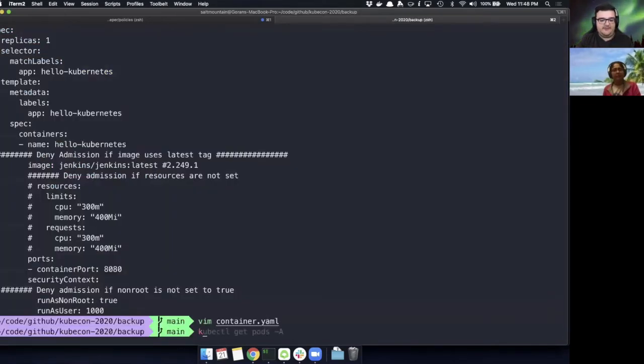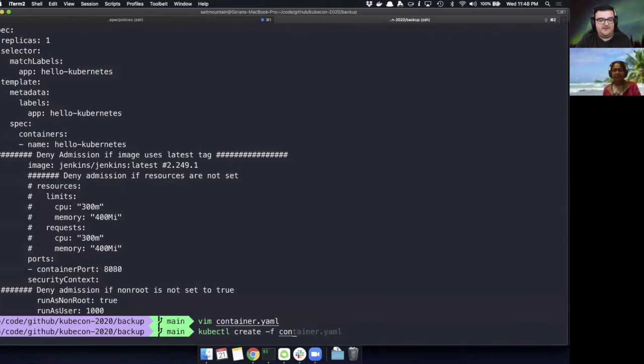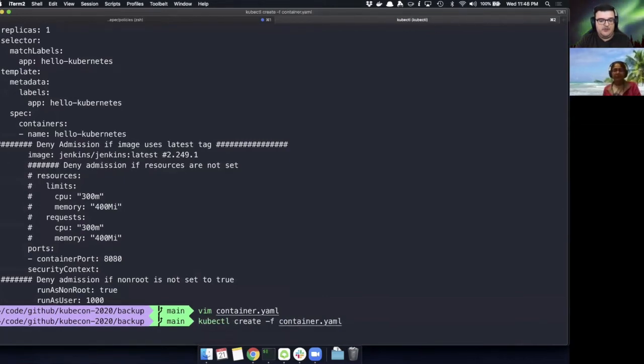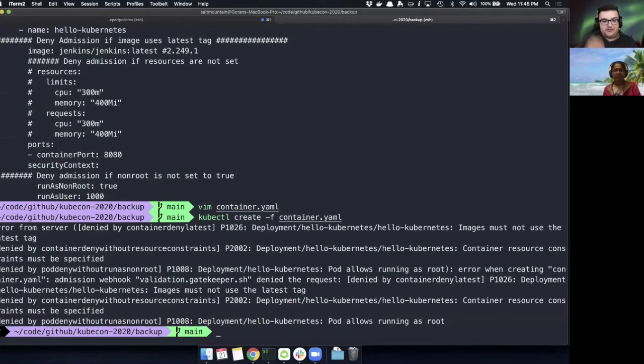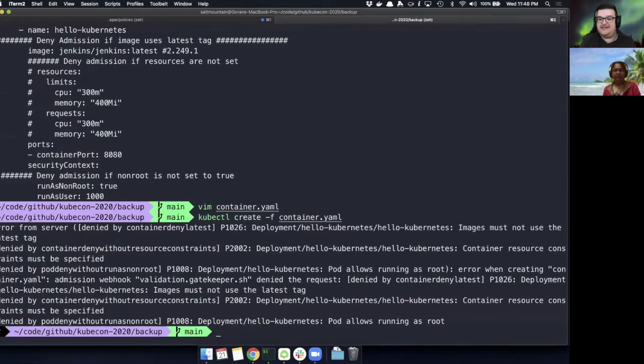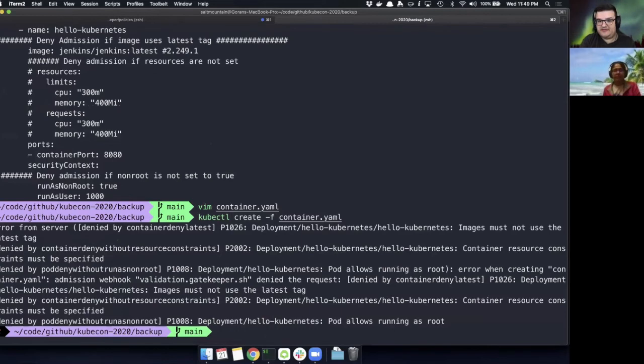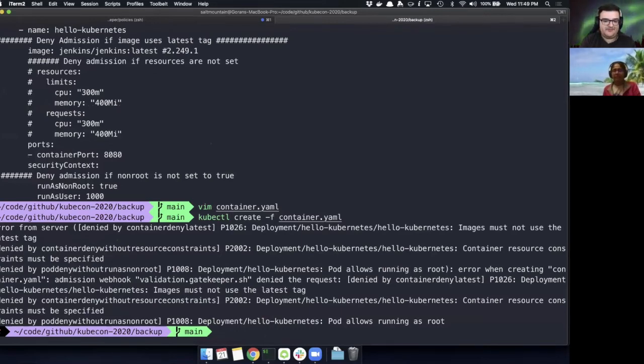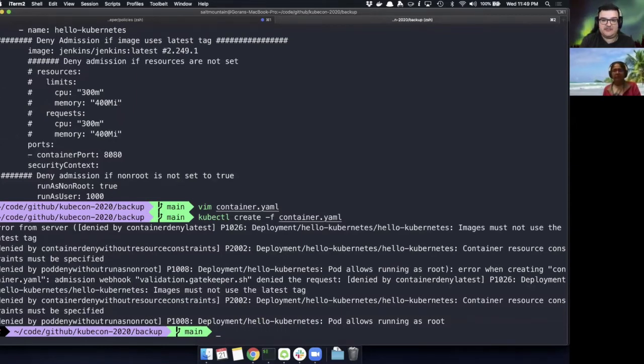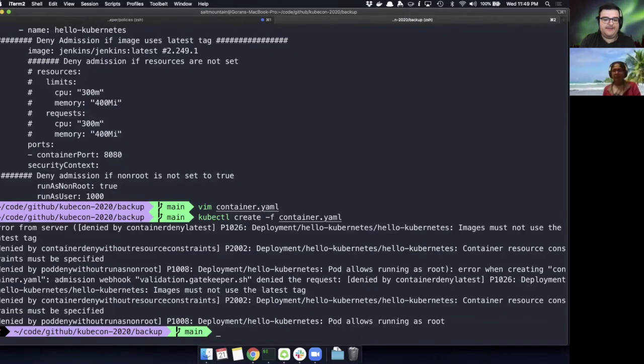Let's do a kubectl create with container. And we can see here, this is a response from Gatekeeper saying, hey, your action is denied for all these reasons. Images must not use the latest tag. Container resource constraints must be specified. Pods can't run as root. So we can see that literally the policies that we just instantiated into our cluster are already being enforced.